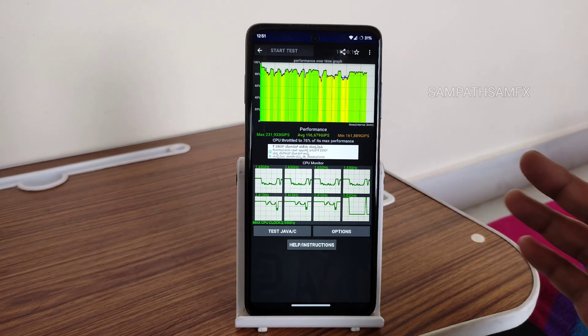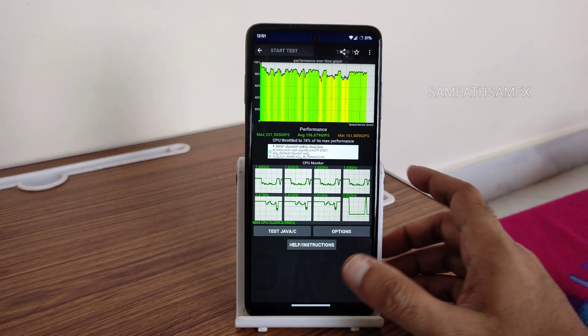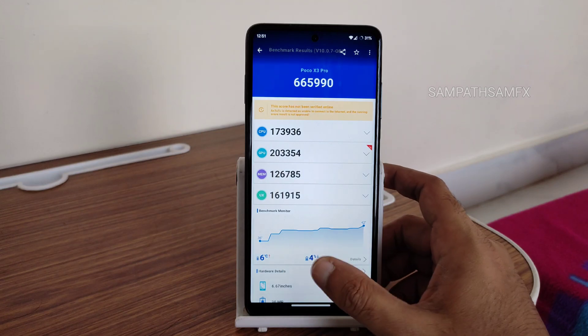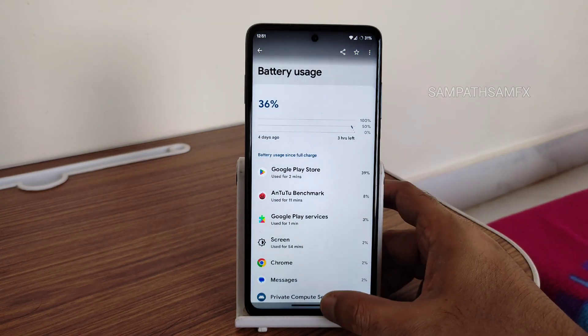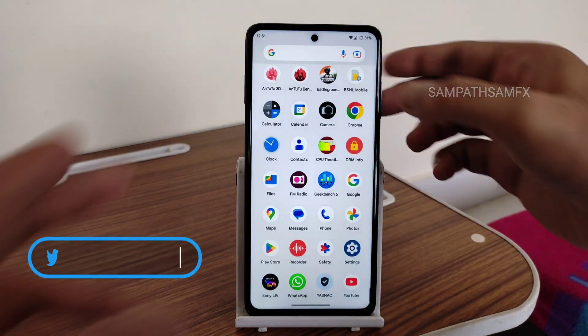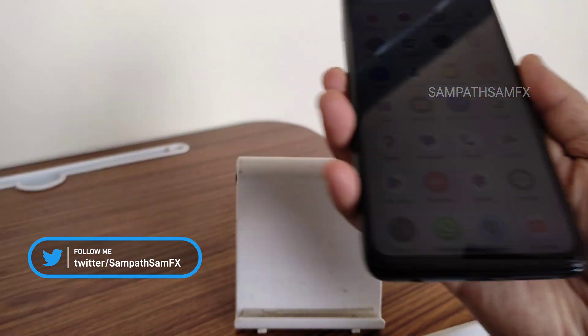There is a dedicated playlist for POCO X3 Pro on my channel where you can check out those comparison videos. Now let's check the 33W charging support.